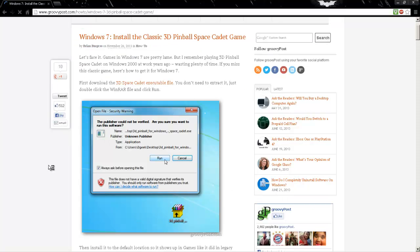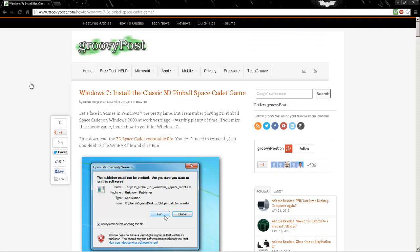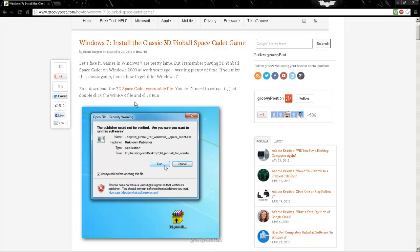Okay, so what you want to do is go to this blog. It's not too...really, this is where I got it, so just ignore this, but you want to download this 3D Space Cadet execution file.